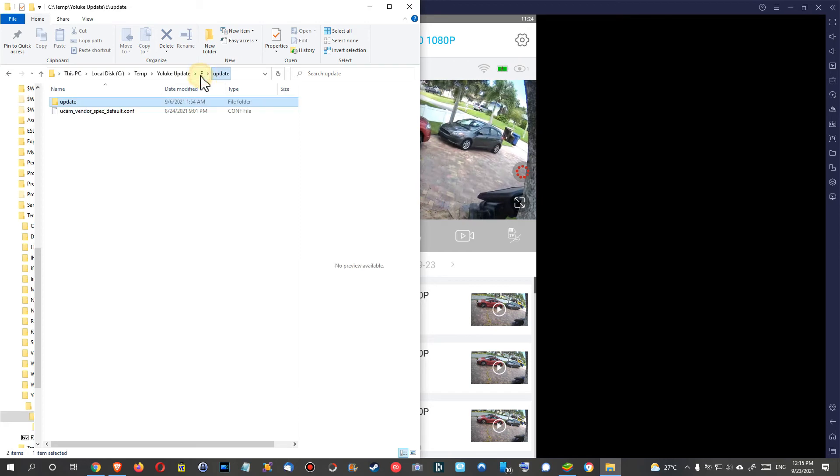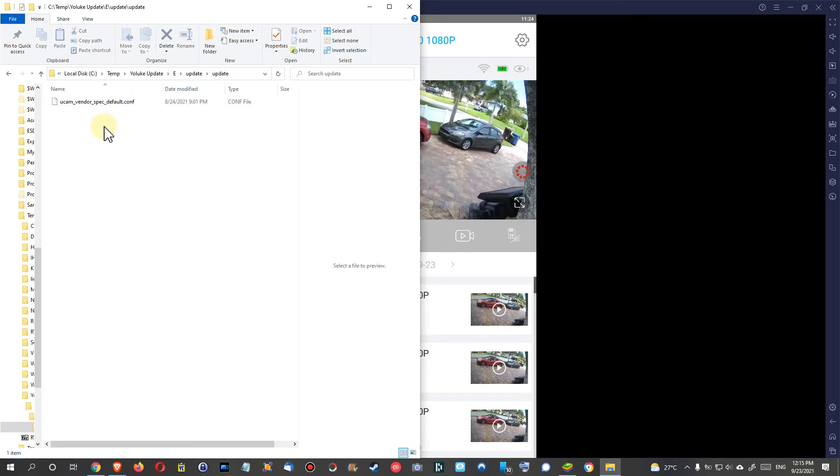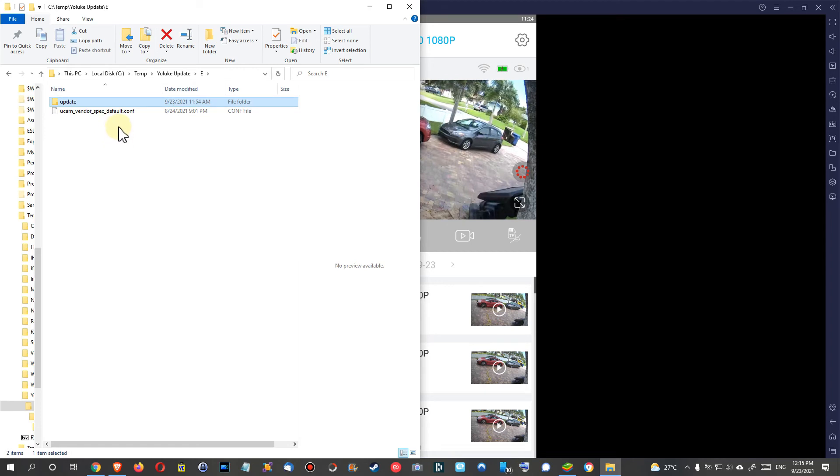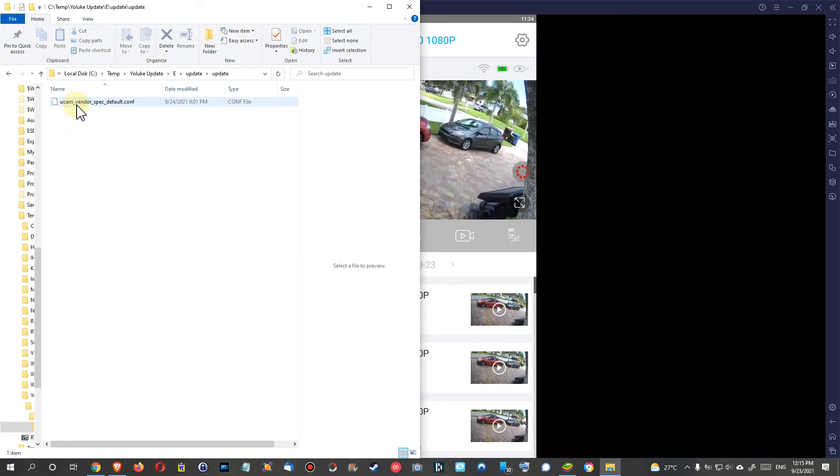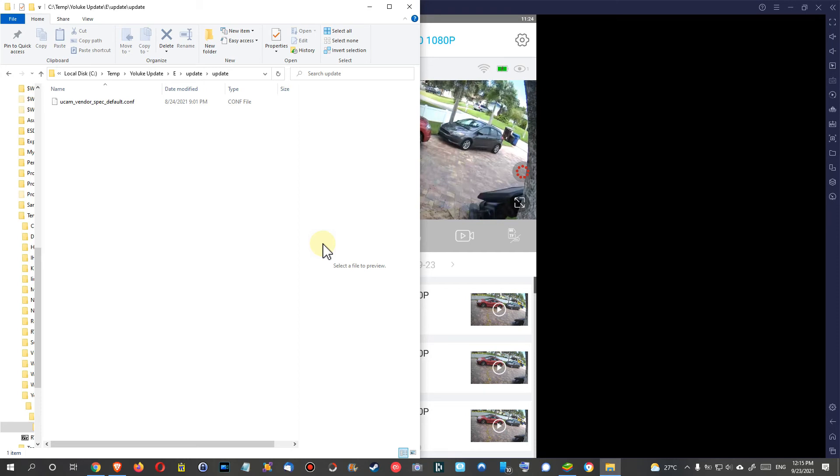Then they told me you have to put it in the update file or update folder. But I've then seen that it was an update in the update. So finally I've put this config file everywhere: on the root, in the update, and in the update of the update. And then I've put the micro SD card back and restarted the camera, and it did the update.